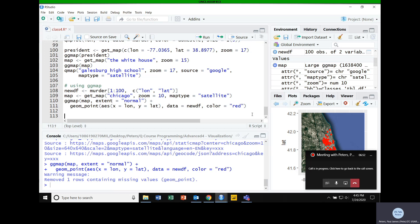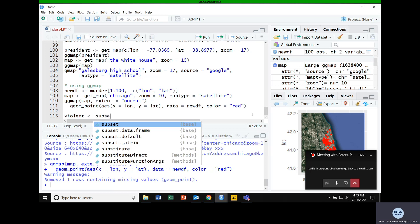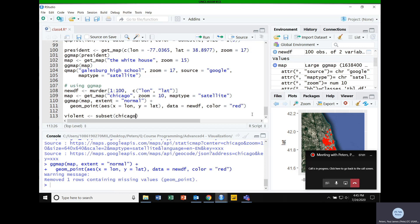I want a little more data than just the murder map, so I'm going to subset the Chicago dataset again. This time I'm going to get three different offenses: homicide, assault, and criminal sexual assault — which is actually called 'crim sexual assault' in the dataset.